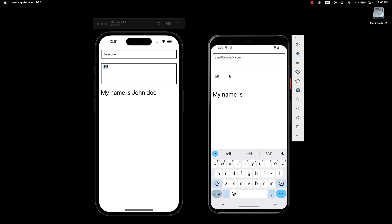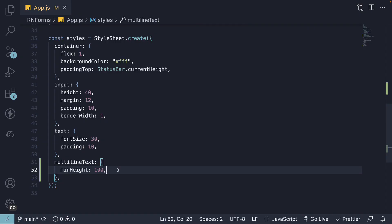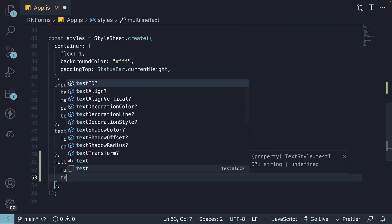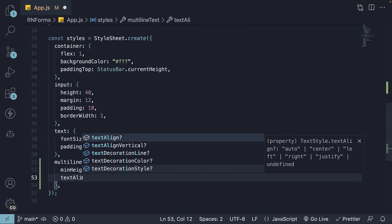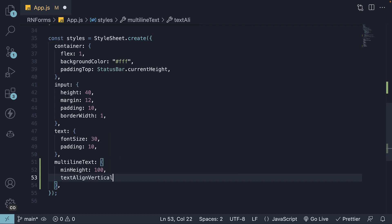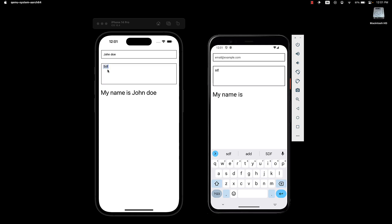To address this, we need to specify text-align vertical and set it to top. If we head back to the UI, we can see it is now properly aligned to the top.